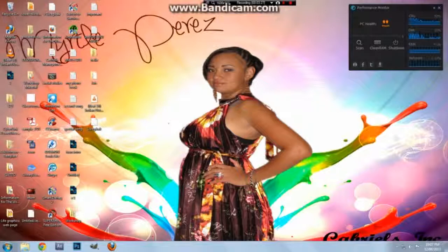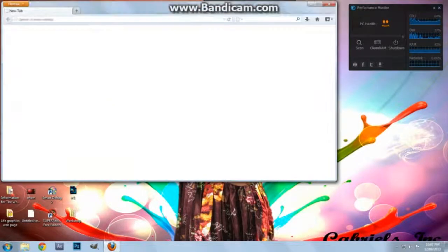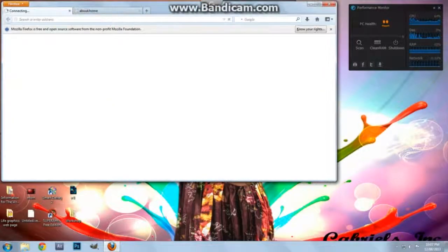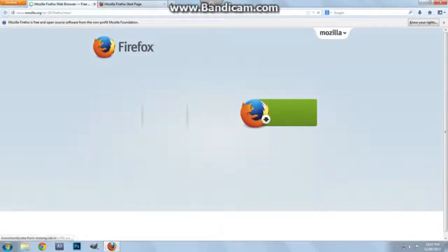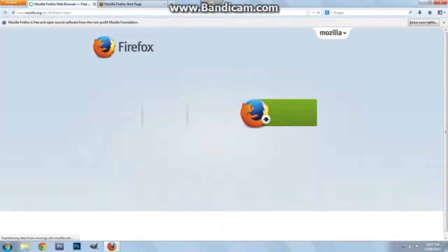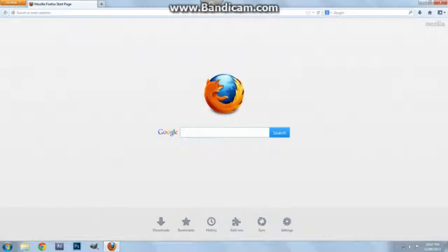Okay, so we have Mozilla Firefox. This is what it looks like on first use. Let's just close this first tab off, and this is what it's supposed to look like.